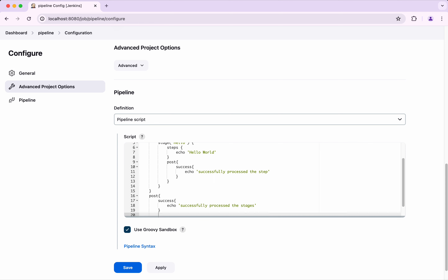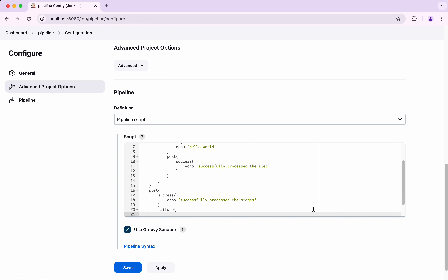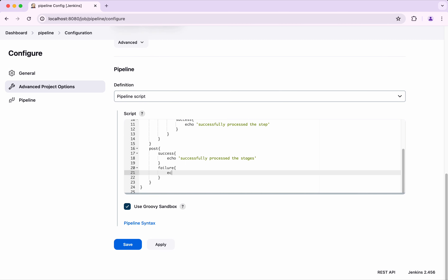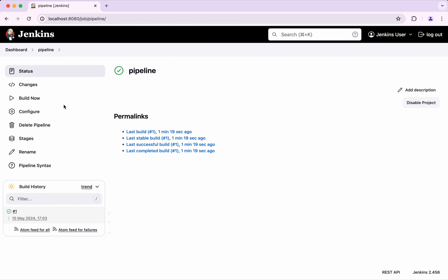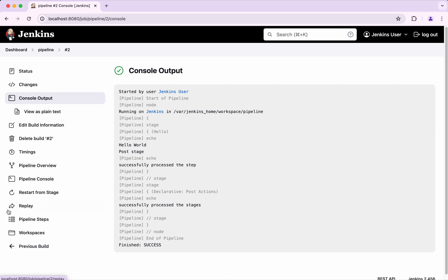Then I am going to say 'failure' and echo 'fail to process the stage'. I am going to save this and click Build Now. The build completed successfully. Here we could see first the post stage printed as expected, and then it printed 'successfully process the stages'.